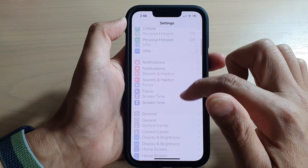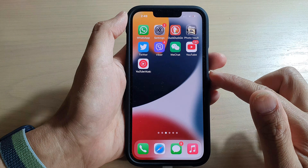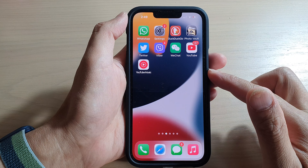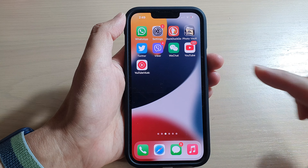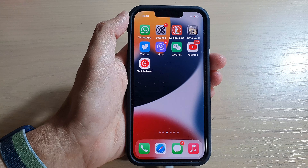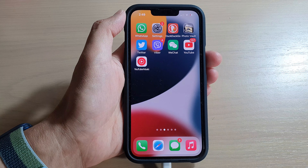Then tap the back key to go back to Settings, or swipe up to go back to your home screen. Thank you for watching this video — please subscribe to my channel for more videos.